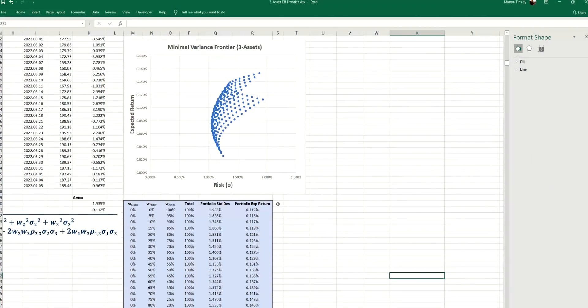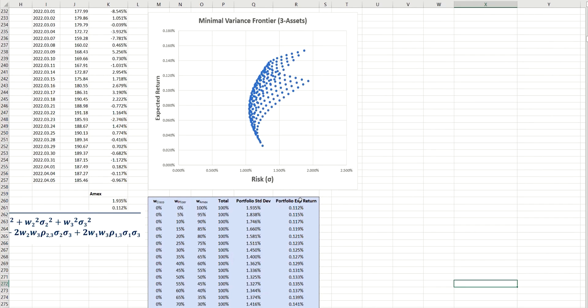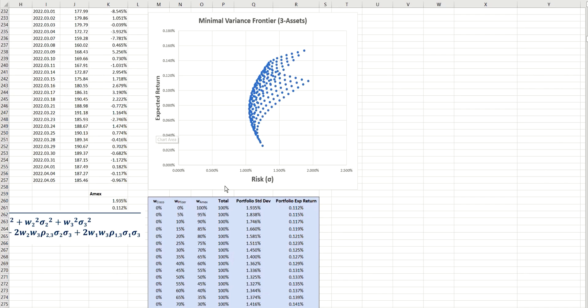This is where we left things last time, and we'd plotted the portfolio standard deviations along the x-axis here, and the portfolio expected returns along the y-axis. And we did that for many combinations of different percentage weightings for each of the three stocks: Cisco, Pfizer, and American Express.